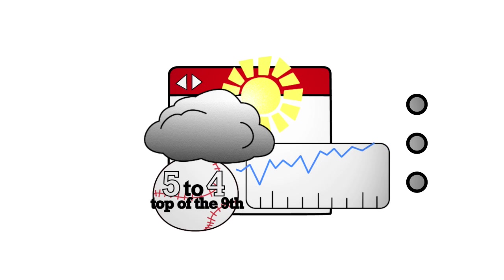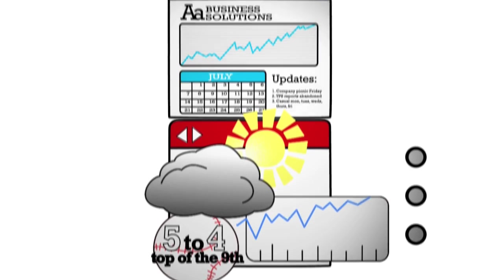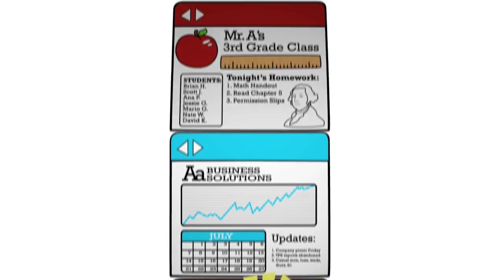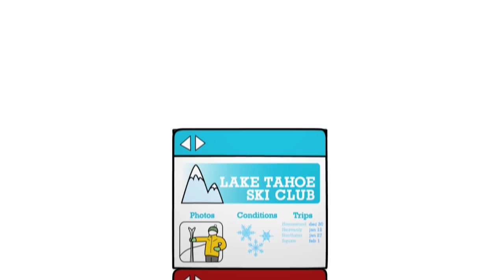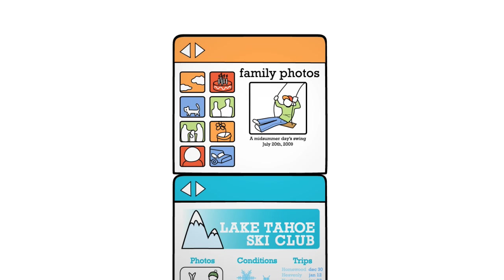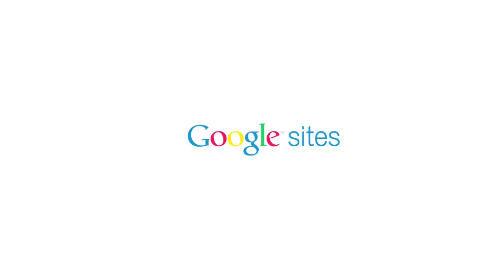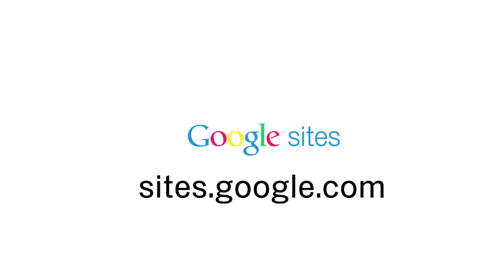So whether you're making a site for business, school, a club, or your family, you spend less time getting set up. Get your site at sites.google.com.